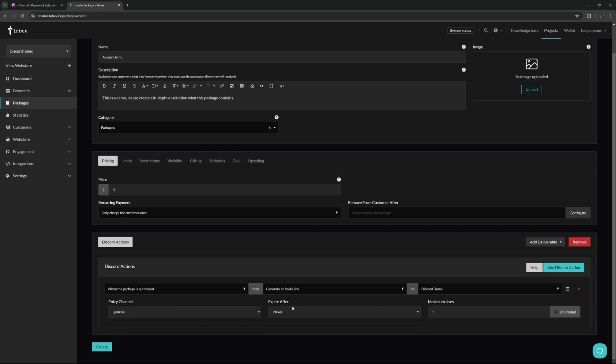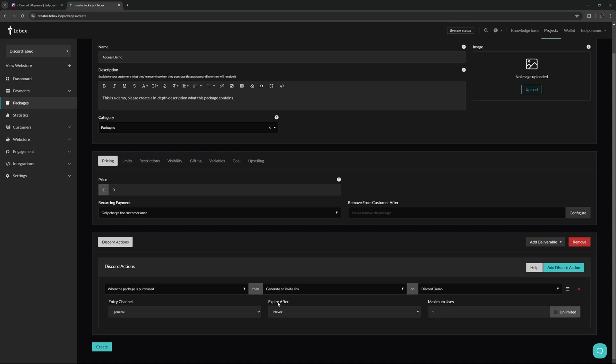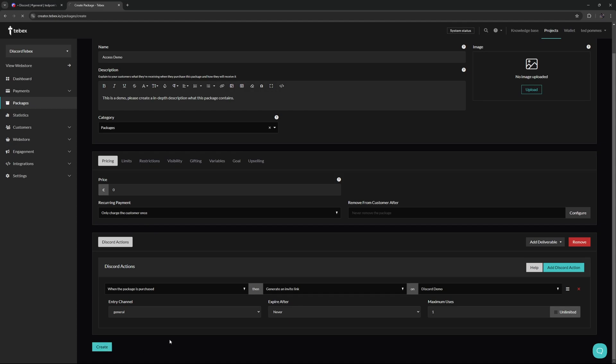And we can also set maximum users or enable unlimited users. Since I only want to invite one person, I'm going to leave the maximum users to one. That's all we need to do. So let's click on create. And let's do a little test payment.